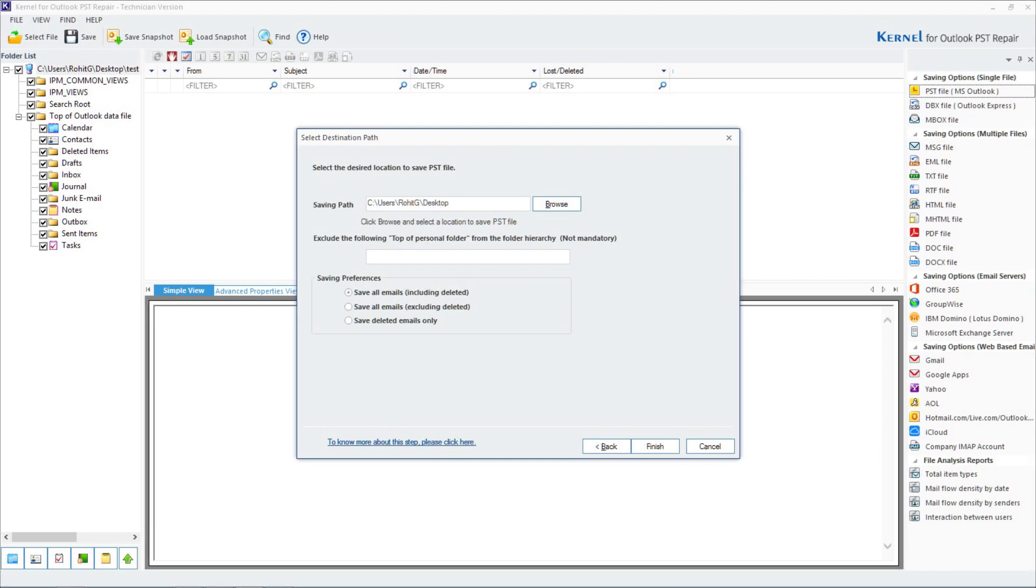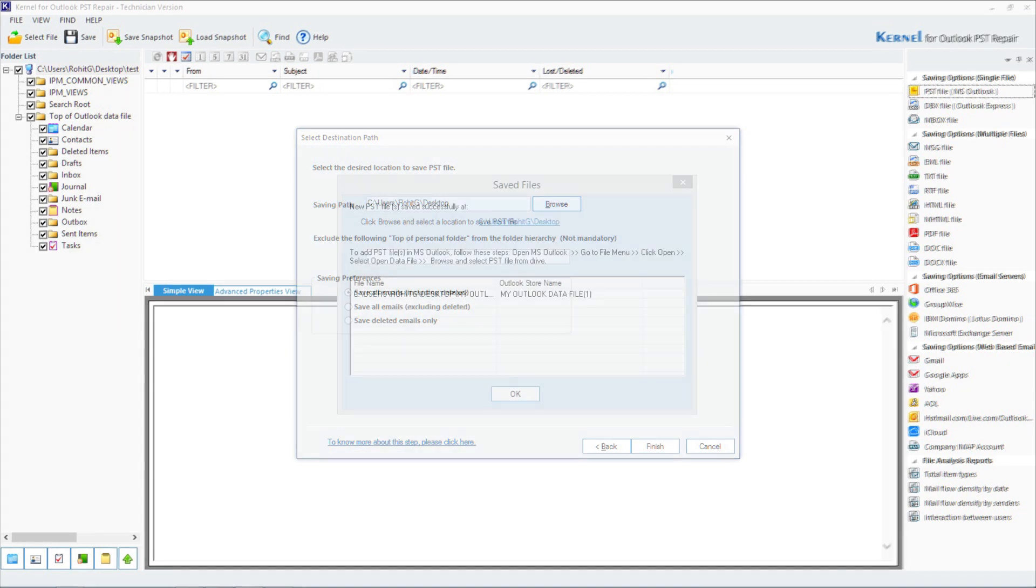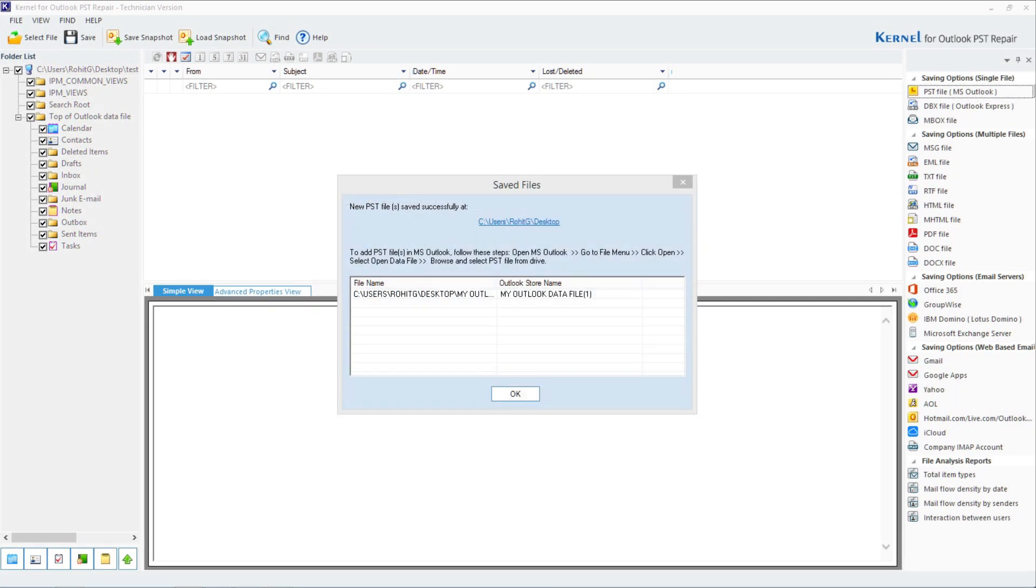Finally, click on finish. It will be saved at the desired destination. Click on OK. Repairing a PST file has never been so effortless. I am sure now you are easily able to run Outlook on your Windows 10 system without any errors.